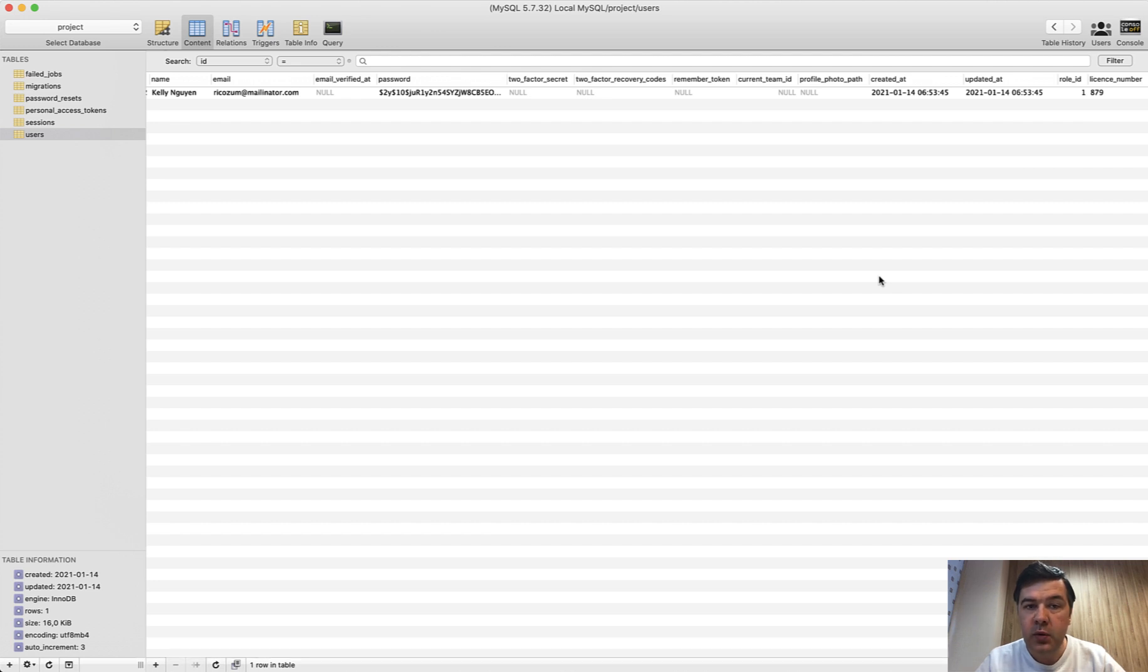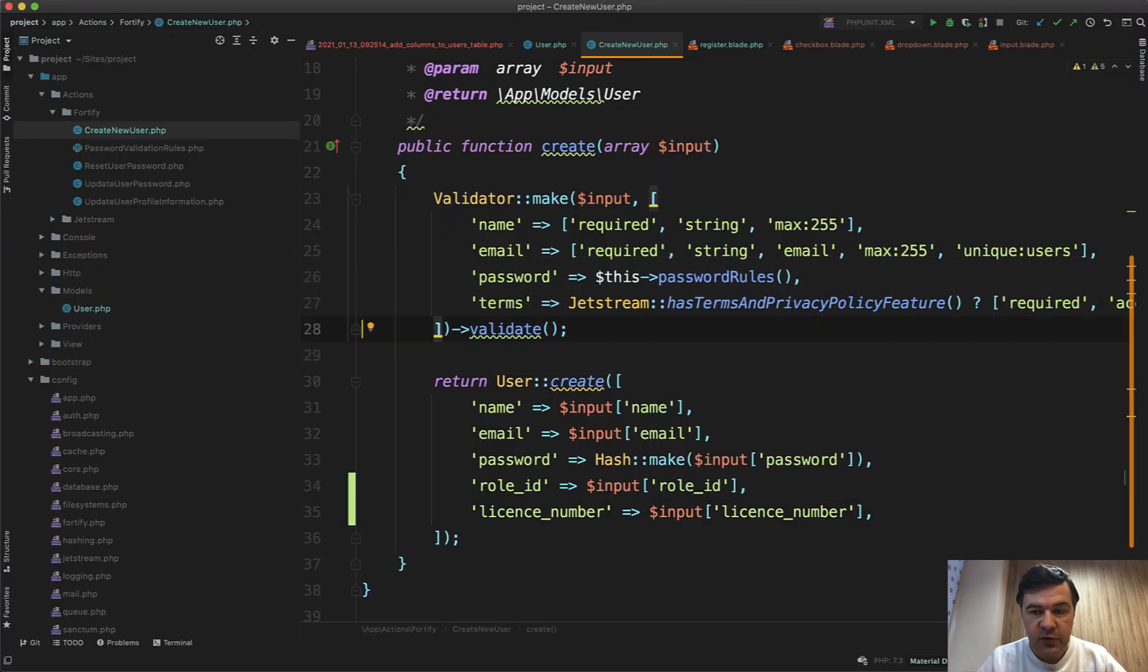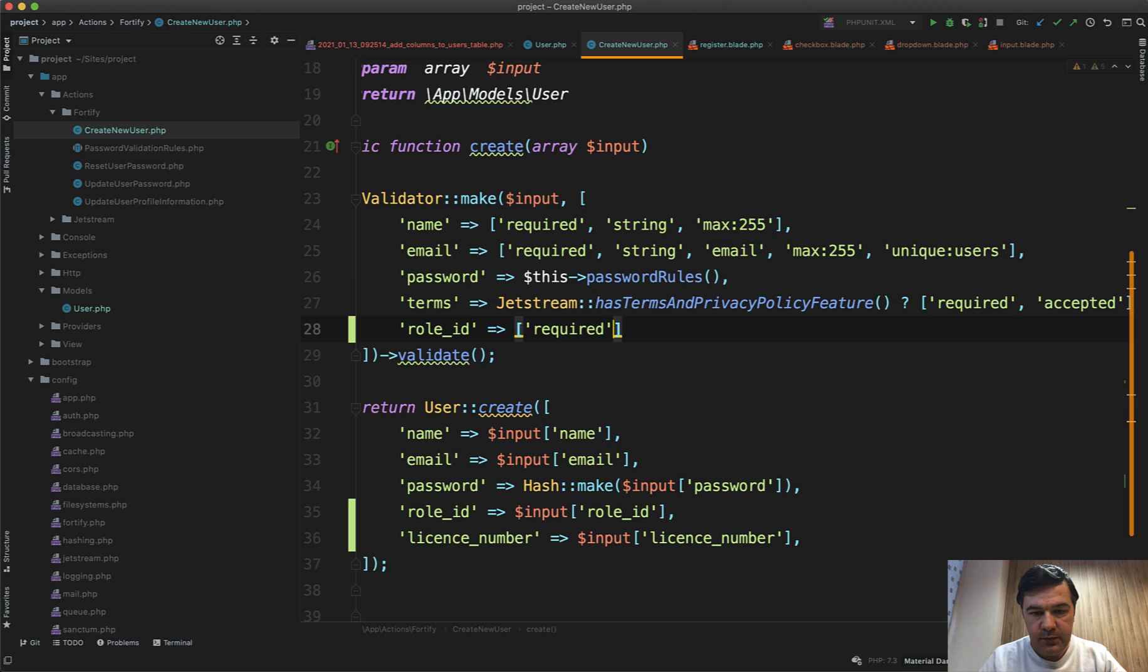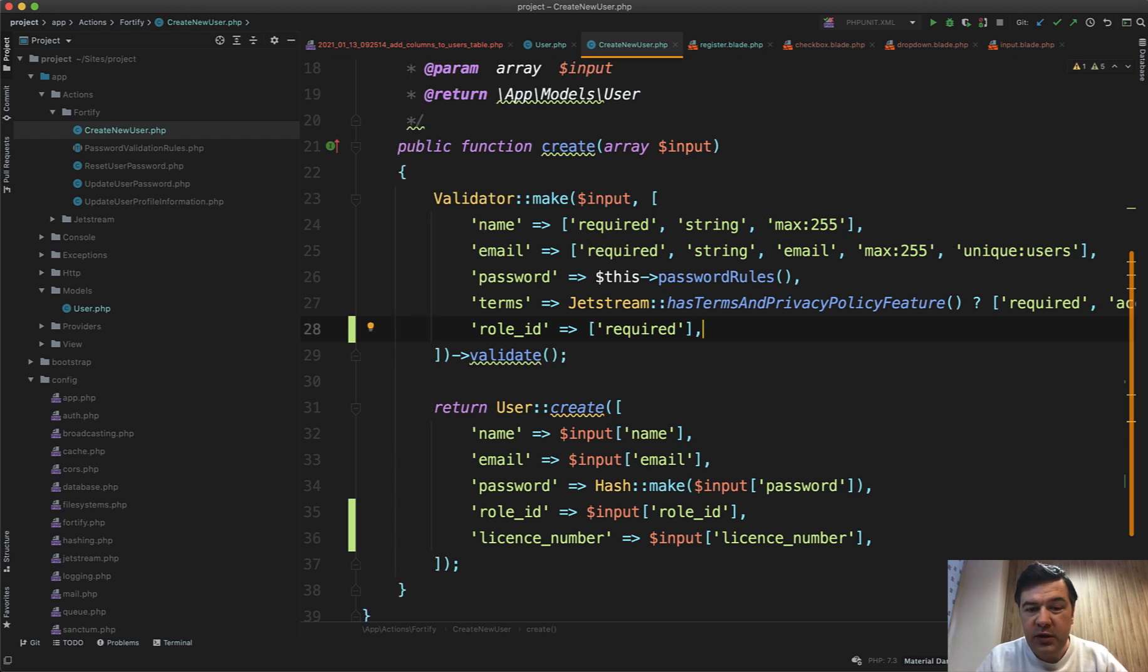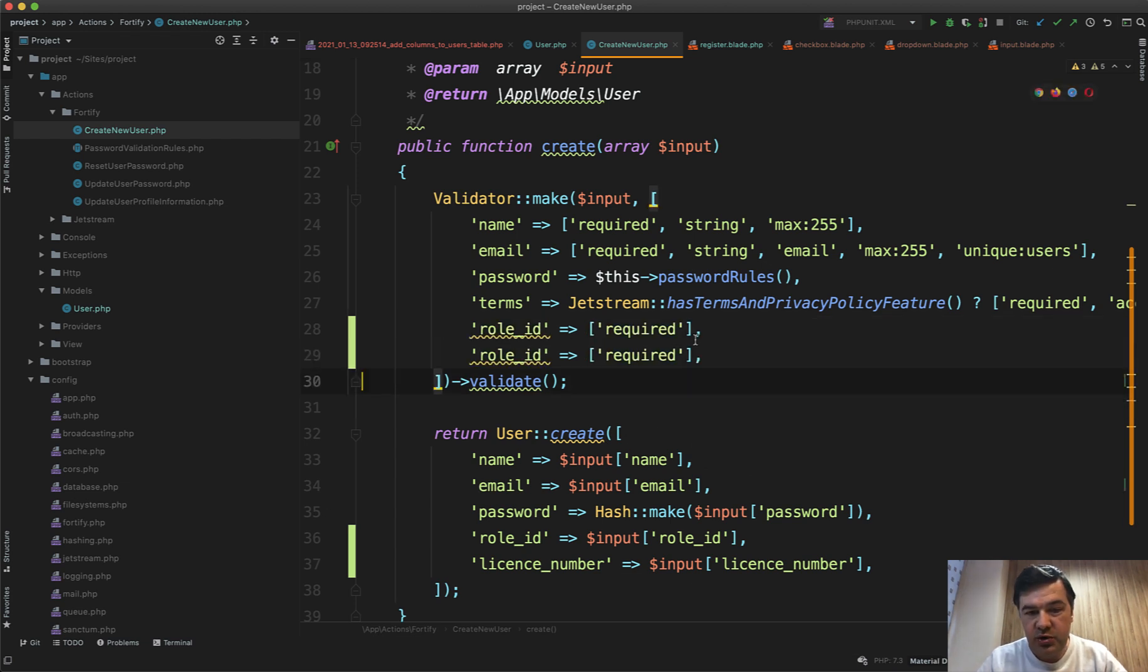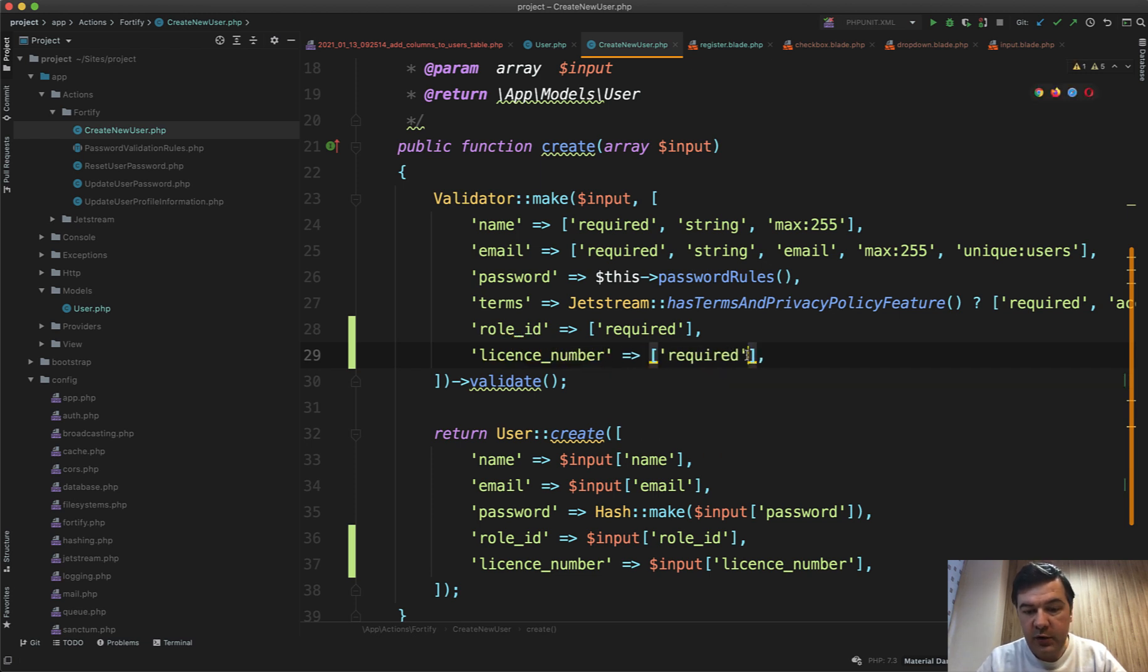Final thing we need to do here is the validation, so we should add the validation here like role_id is required. Like this, it could be without array but I just got used to have arrays even if it's one element, just for the future so someone could be able to add more rules. License_number is required for example and minimum of five characters.